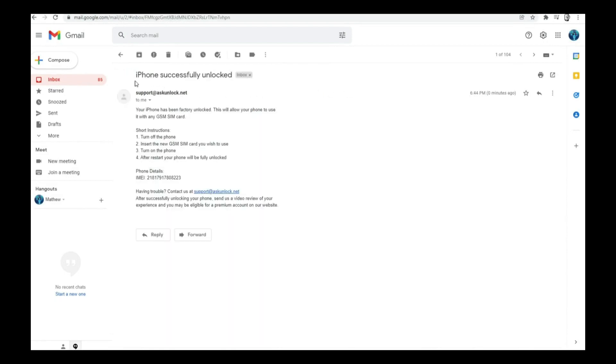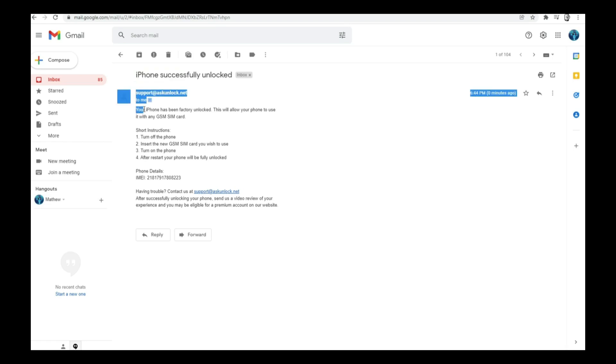And as you can see here, it says your iPhone has been factory unlocked. Now simply we need to connect the iPhone to the internet.